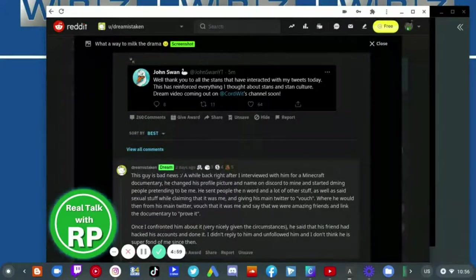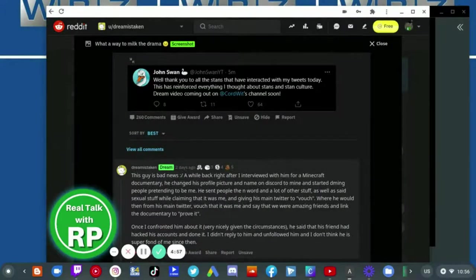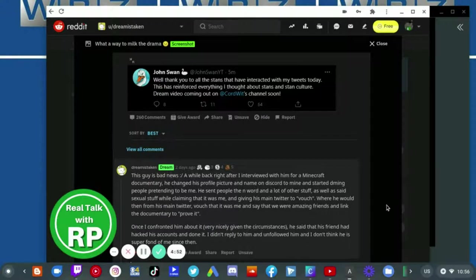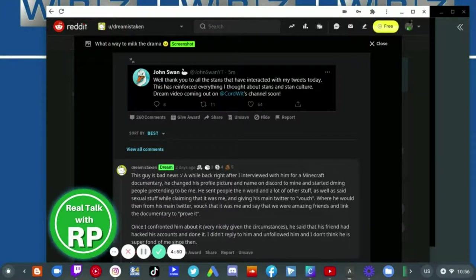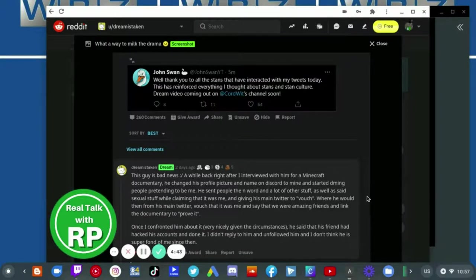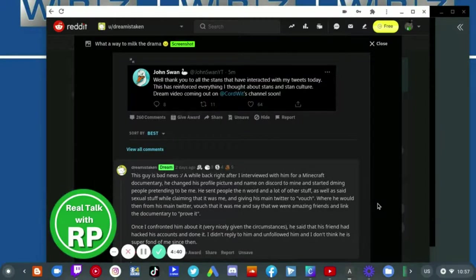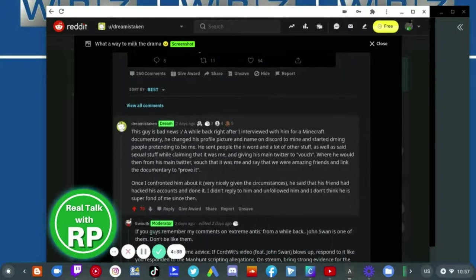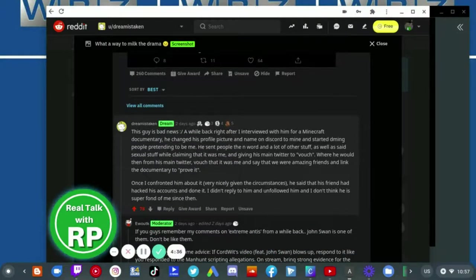Now the fact that Dream would go out his way to slander John Swan like that is just completely irresponsible of him. I mean seriously, what kind of a person who is most likely a public figure would go out of his own way and slander somebody who didn't even do anything wrong in the first place?